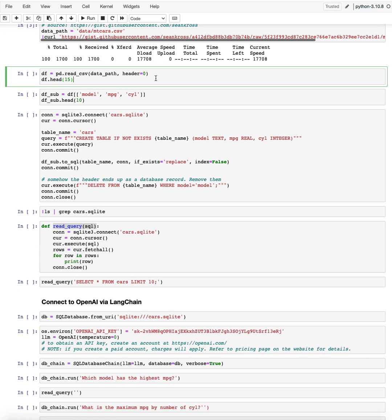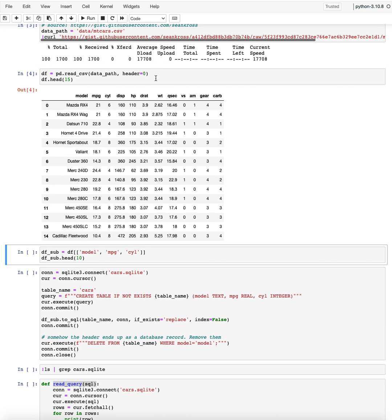I'm making it into a local file here. That's my mtcars.csv file. And I'm going to load this into a pandas data frame just so we can have a look at it. These are the first 15 rows. So you usually have a model, the miles per gallon, the number of cylinders, and the various other technical parameters of these cars.